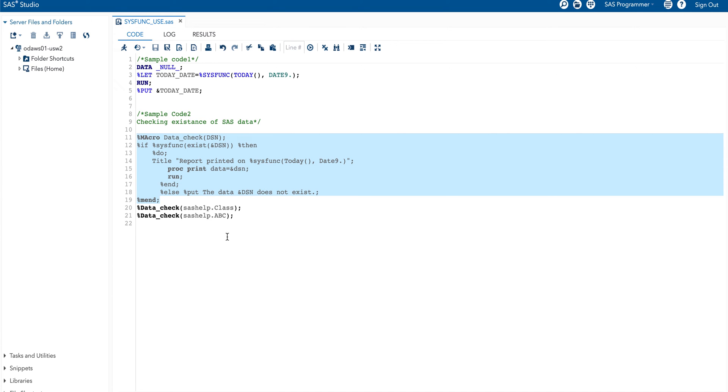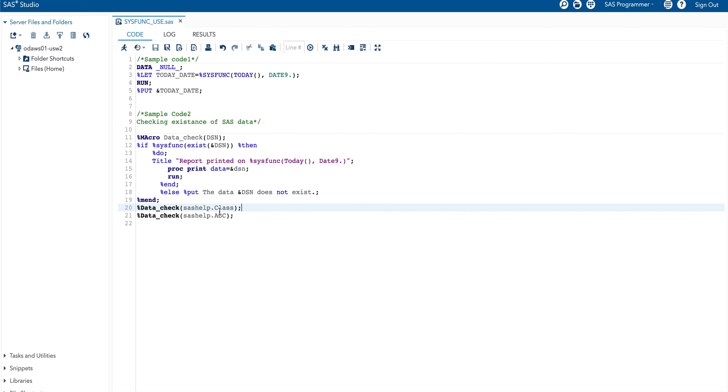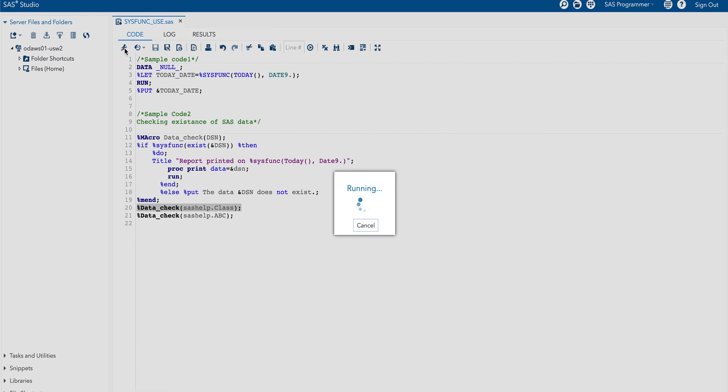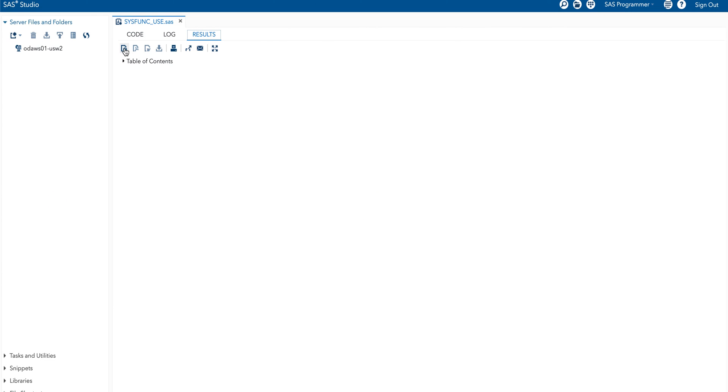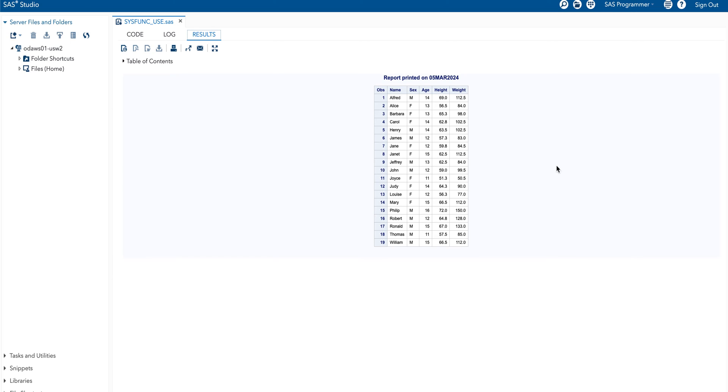Then I am going to check first data, that means sashelp.class. Let me run this first part. Here is the result. Heading is report printed on 05 March 2024 and this is the complete data. This is the report.